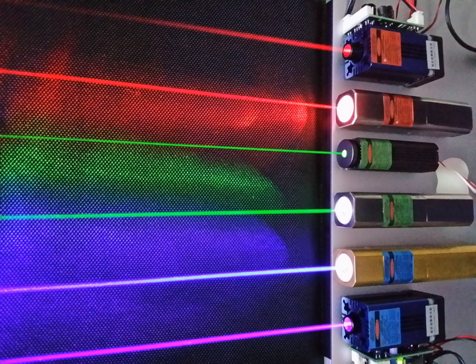electrons can be ejected from a metal plate by shining light of sufficiently high frequency on it—the photoelectric effect. The energy of the ejected electron is related only to the light's frequency, not to its intensity. At the same time,